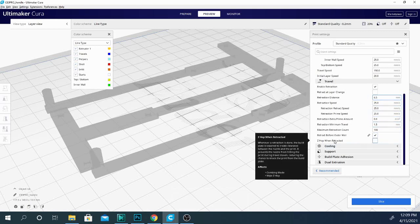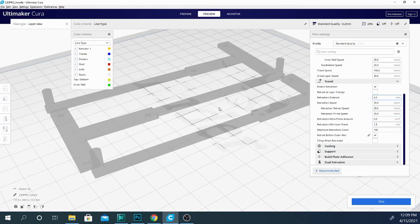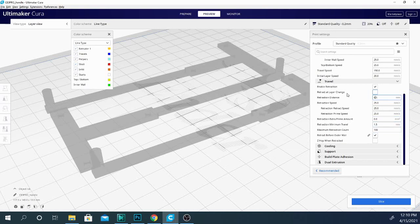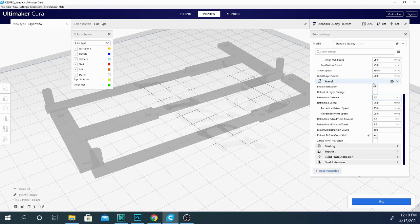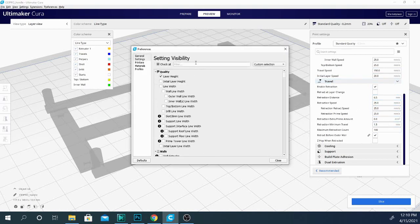...and you want to make sure that that same amount can get primed back into the nozzle. So there is another setting here called Z-Hop when retracted. This will lift it up slightly and then move it over before it retracts. This can slightly reduce stringing, can also cause problems with your model. But there are a couple other settings in here that have to do with travel that aren't really anything to do with the actual retraction, and some of those are kind of important too.